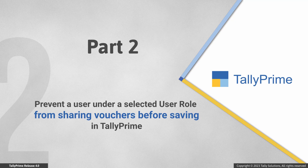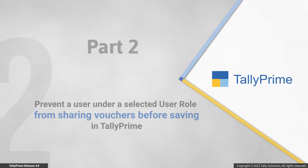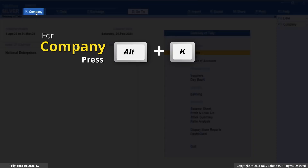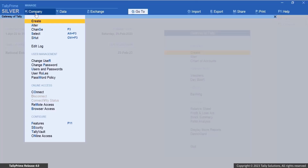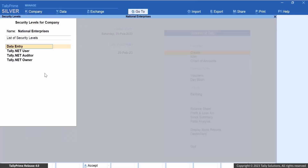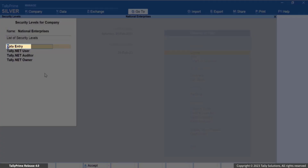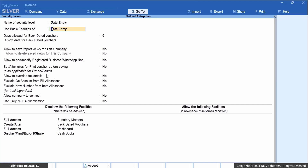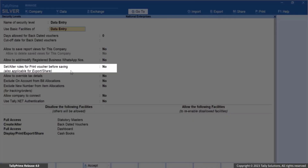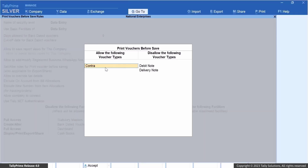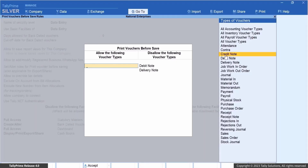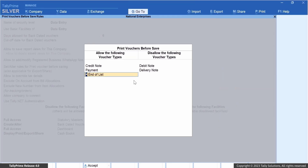Now let's see how to prevent a user from sharing vouchers belonging to certain voucher types before saving. In TallyPrime, press Alt+K, select Company, and select User Roles. Now select the security level — for example, Data Entry. In the security level screen, set the option 'Set/Alter rules for print voucher before saving' to Yes and press Enter. In the Print Voucher Before Save screen, select the voucher types that you want to allow or disallow from being shared through WhatsApp.